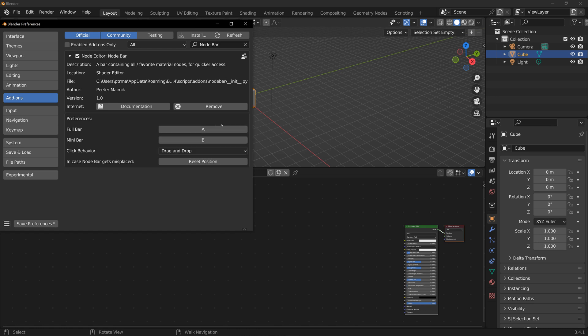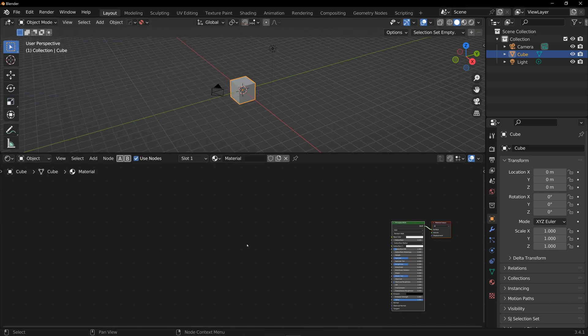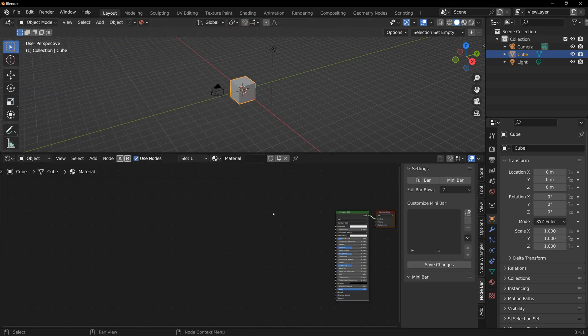These hotkeys only work when you're inside shader editor, so they won't interfere with any of the 3D view hotkeys, for example. Now let's go to the shader editor and check out how this thing works.